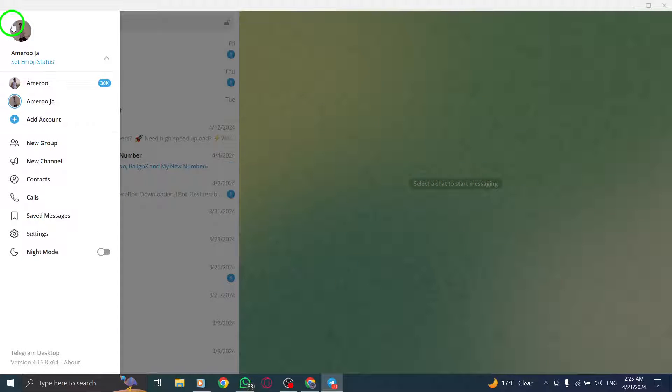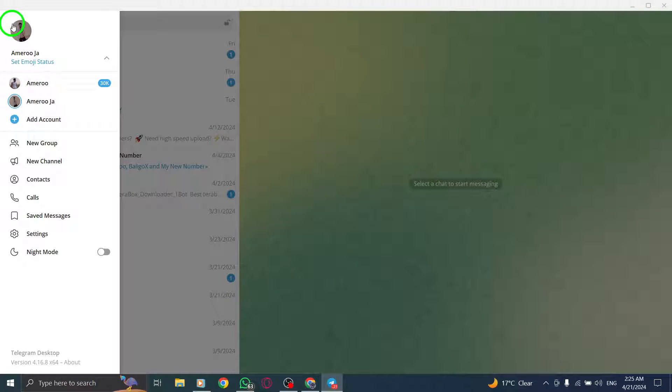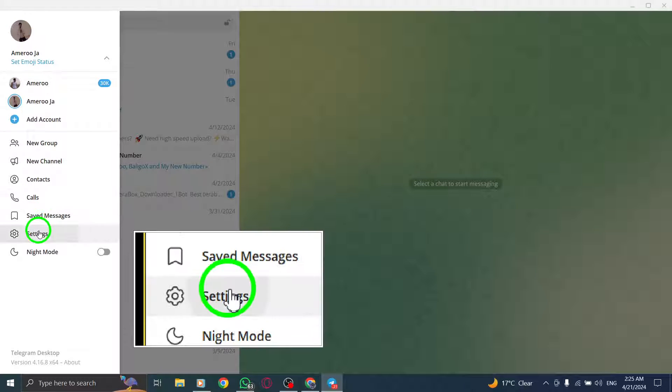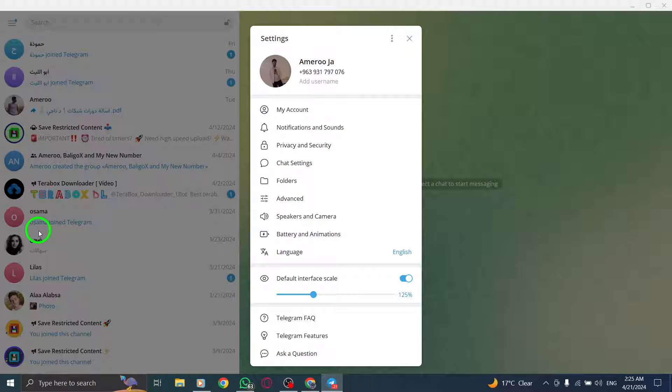This action will open the menu for further navigation. From the menu, select Settings to access the settings options within the Telegram app.